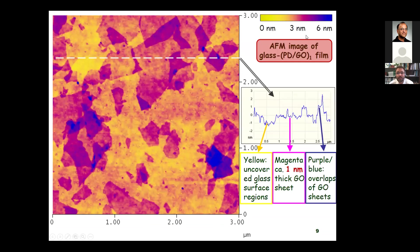If we have only a monolayer of this composite film — the polymer and graphene oxide — the particles are clearly visible by atomic force microscopy. We can confirm that they are super thin, one nanometer thick, except where they overlap. What you see in yellow is the pure glass or quartz surface, and the particles are formed as islands or continents over what is, let's say, the ocean. There are many uncovered surface sites, but particles are deposited with some overlapping.